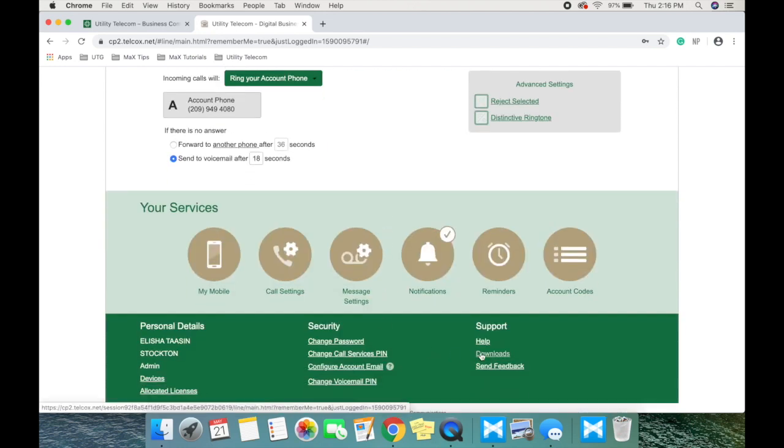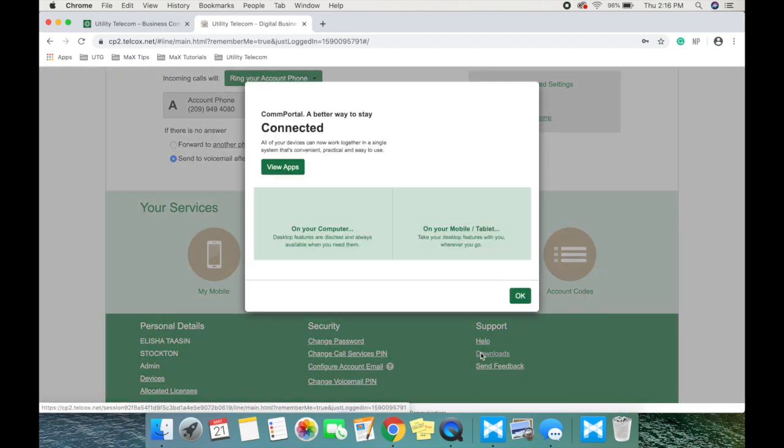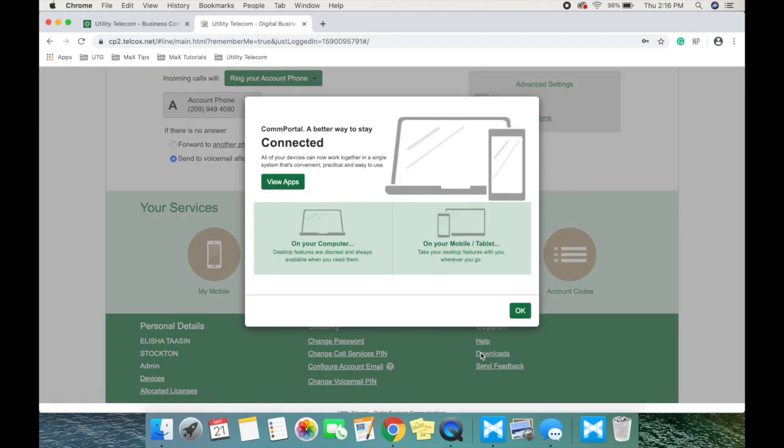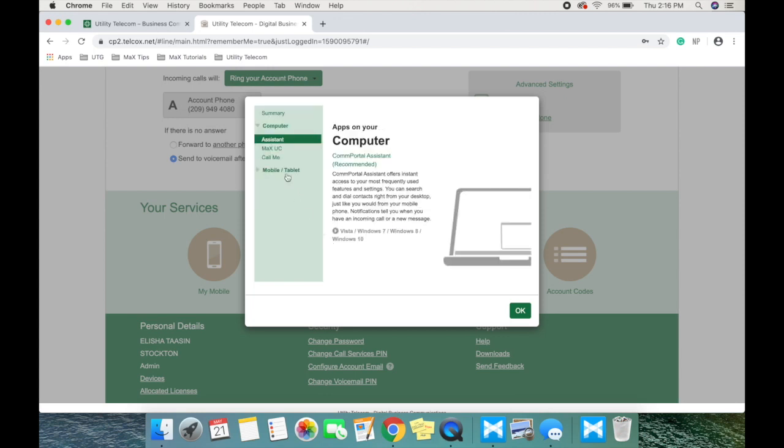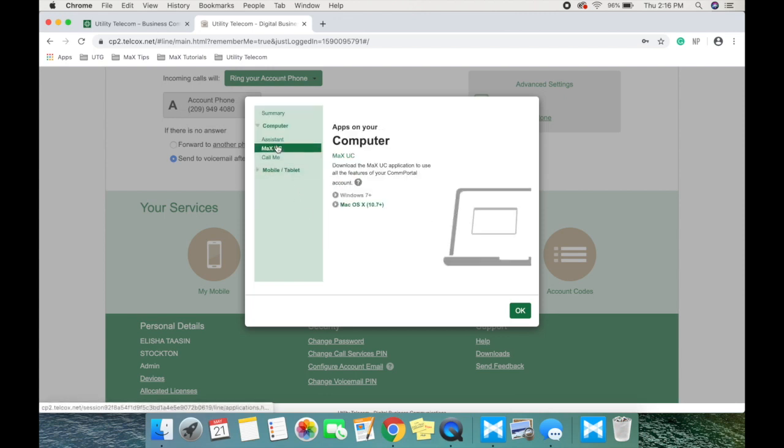This screen will pop up and you will need to select on your computer, then click on Max UC.